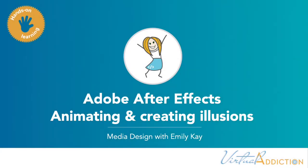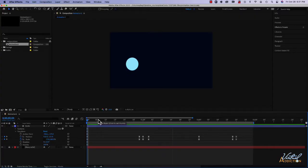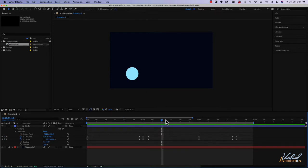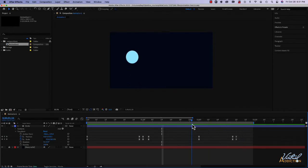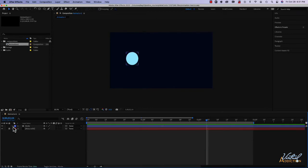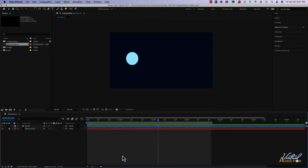We're going to continue to work with this animation of this ball bouncing. What we're going to do is convert the ball into another object as it comes to its second bounce. We're going to be replacing what is currently here and adding a new shape, and then we're eventually going to add some special effects. I'll start by extending out my work area so it covers more space, since we'll want to make our animation a little bit longer.